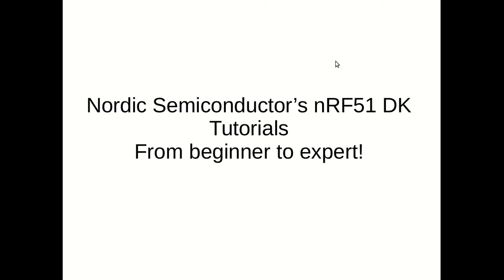Welcome to my tutorial on getting started with NRF51 DK. In this tutorial I'll be teaching you how to develop applications or systems using Nordic Semiconductor's NRF51 development kit, right from beginner level to expert level.